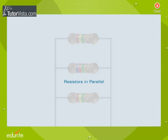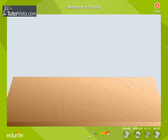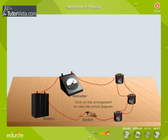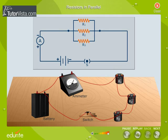Resistors in parallel. Resistors are said to be connected in parallel if they have a common positive terminal and a negative terminal, as shown here. Let us calculate the effective resistance of the circuit. Consider three resistors R1, R2 and R3 connected such that the resistors have common positive and negative terminals as shown here.